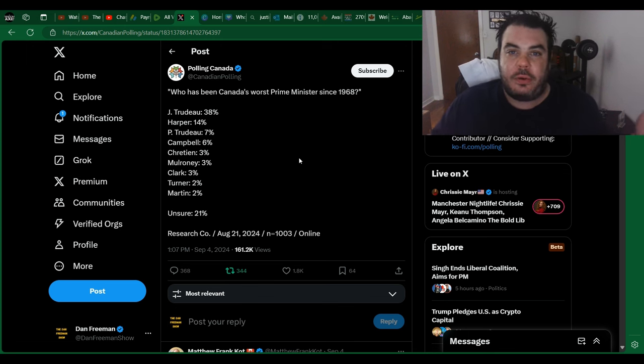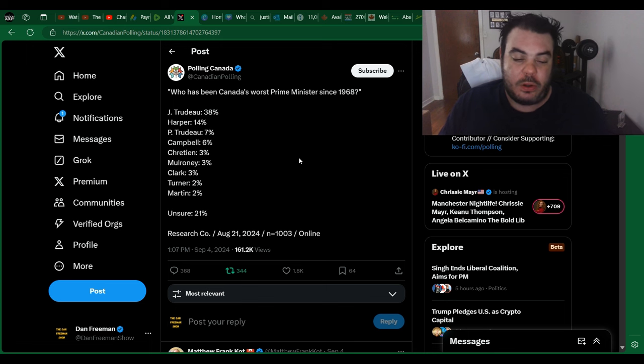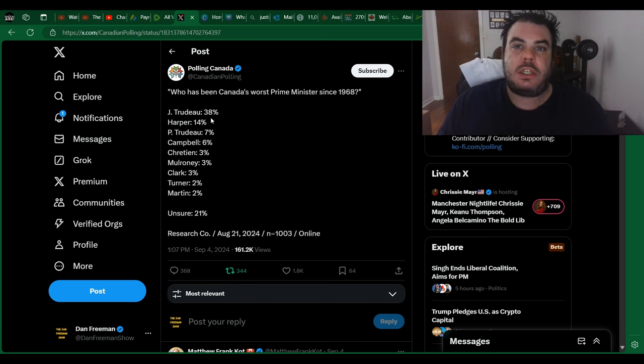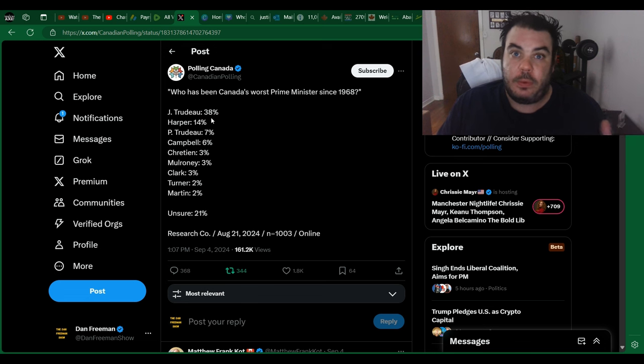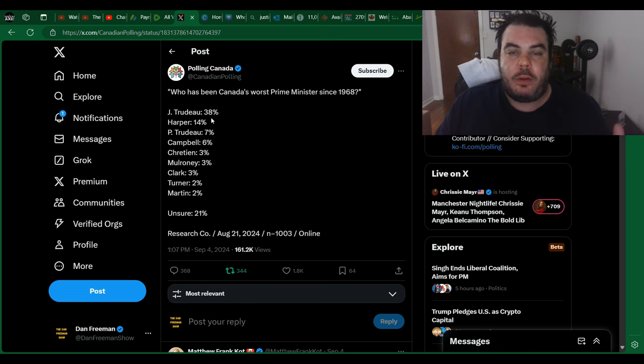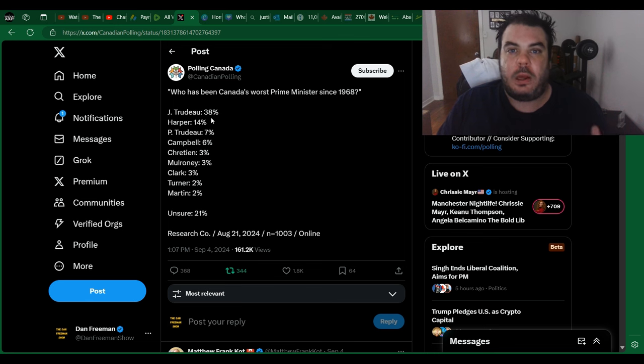But either way, 38% for Trudeau. It drastically goes down. Justin Trudeau will be more hated than Pierre Poilievre as well. Well, probably, hopefully, I can't imagine what Pierre Poilievre would have to do to be more unpopular than Justin Trudeau.